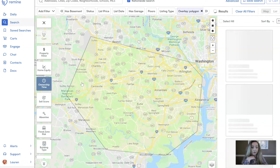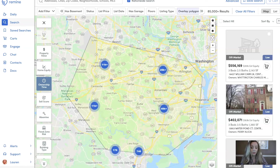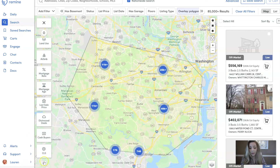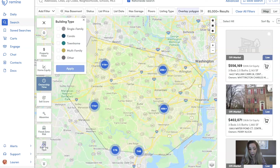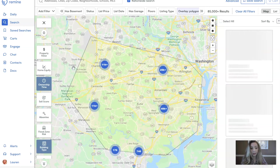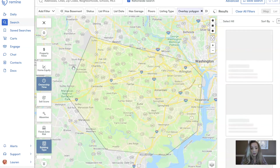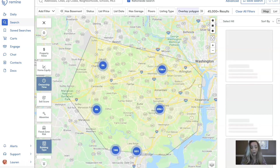That takes us down from 450,000 results to about 85,000 results. On top of that, I can also filter by property type. Let's say we only want single family homes — I'm going to click on single family right here and apply. That bumps us down to 45,000 results.